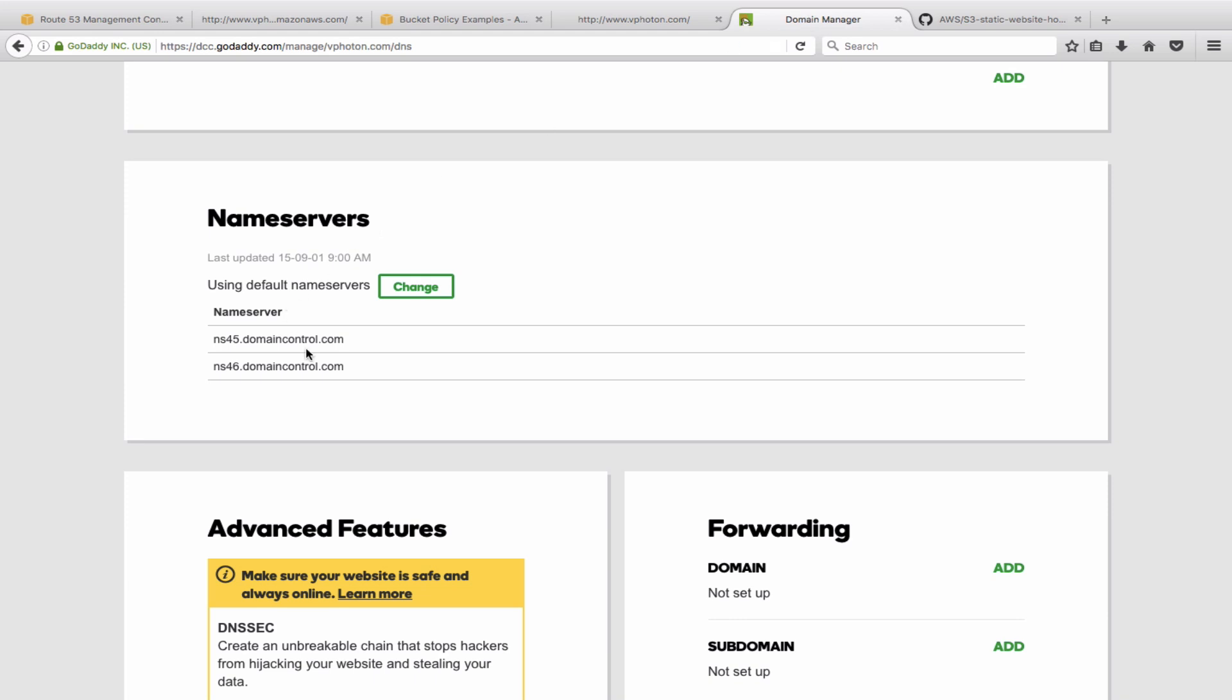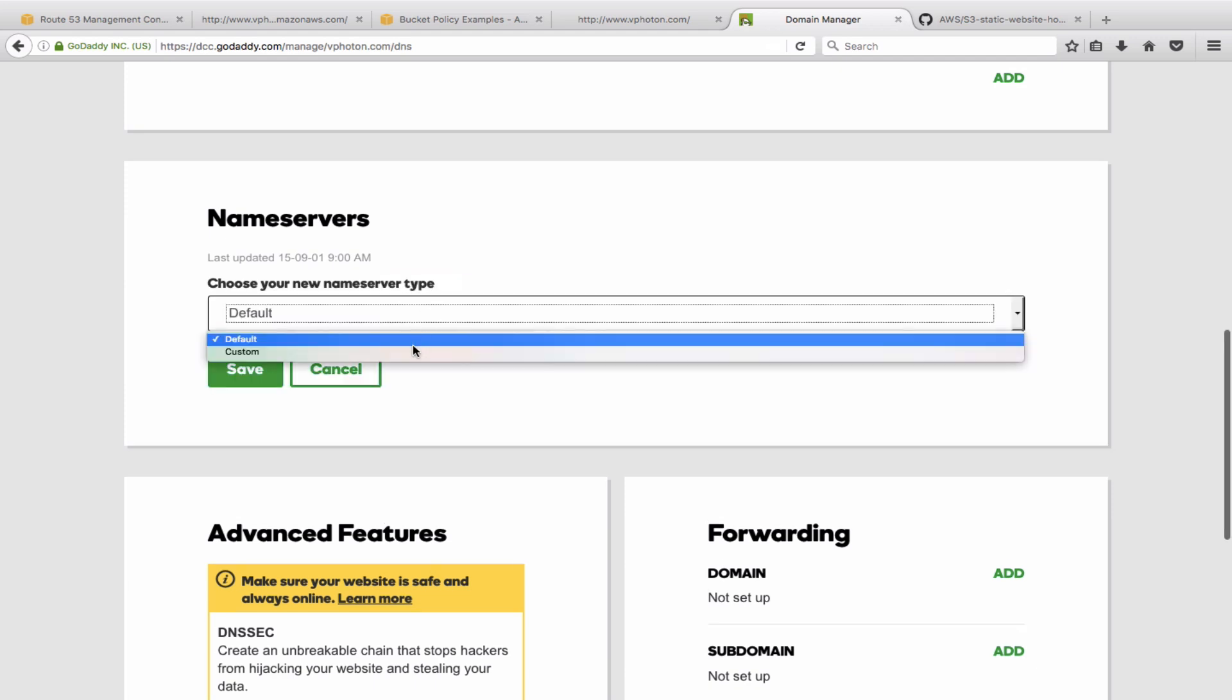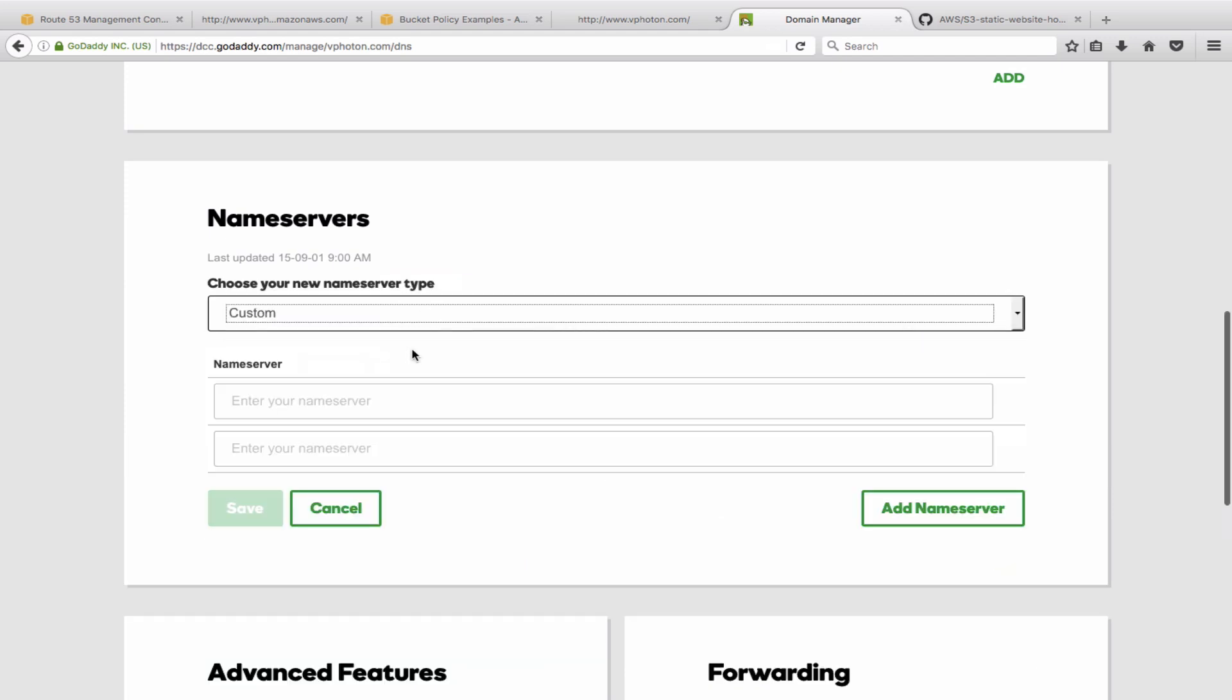So as you can see, I have already logged into my GoDaddy account. And by default, these are the domain name servers that GoDaddy was pointing to. So I'm going to change that now. So telling it to go to custom.